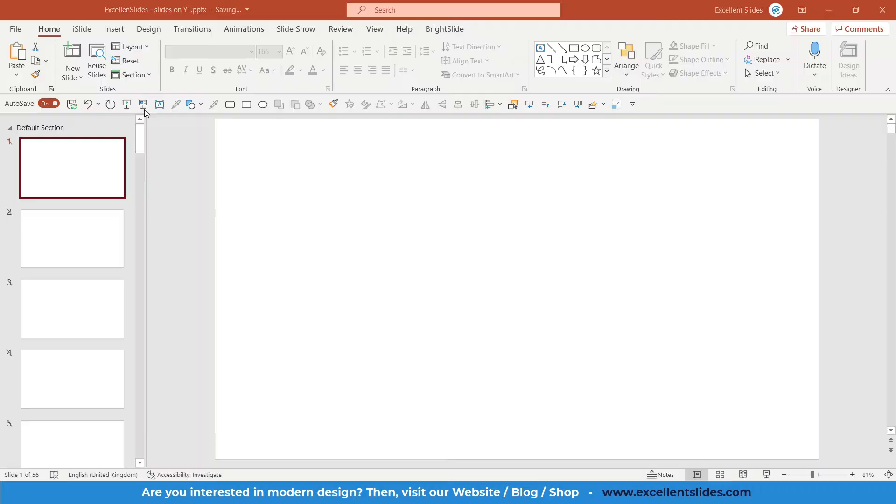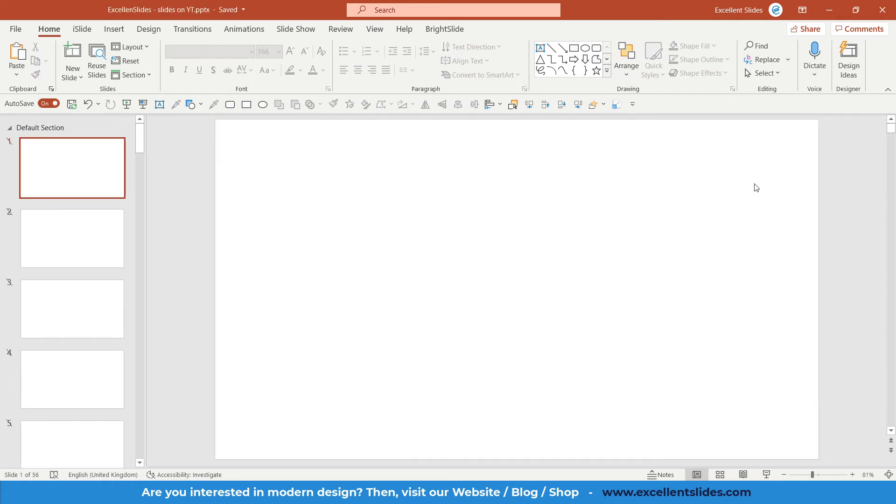Hi, hello guys. Excellent Slides here, we create excellent presentations. In this quick tutorial I will show you how you can change the color of your interface in PowerPoint. So let's get started. As you can see here you have your ribbon and of course you have some tabs like animations, transitions, slideshow, etc.